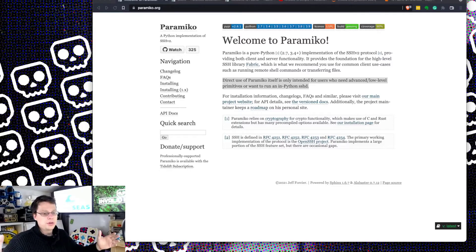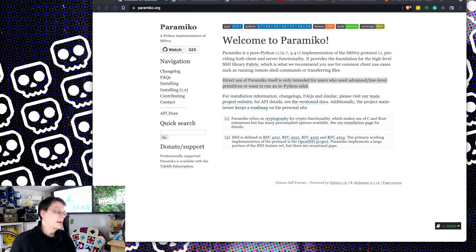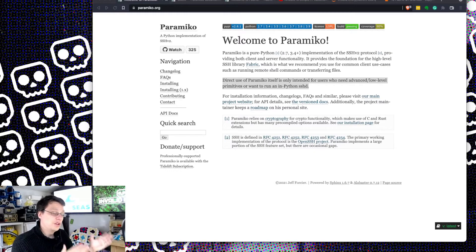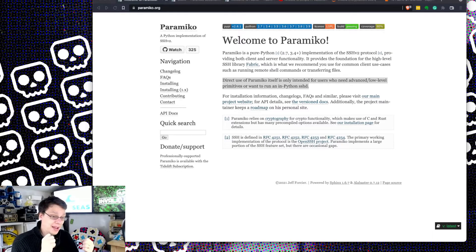Hello and welcome to another episode of Invalid Entry. My name is James Taylor. We are doing Advent of Code — 24 libraries in 24 days. We've done a few days of some really lightweight libraries that do one thing, and we're trying to do a couple of heavier libraries now.